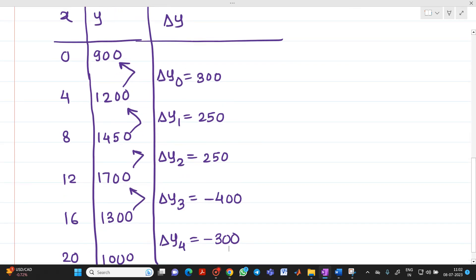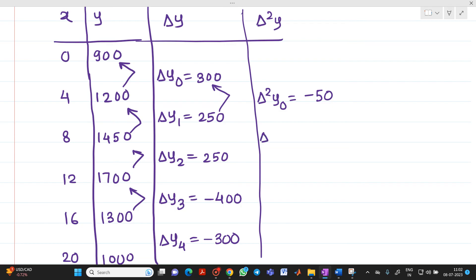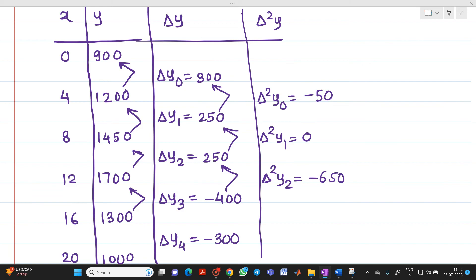Next column is Δ²y. Δ²y₀ = 250 − 300 = −50. Δ²y₁ = 250 − 250 = 0. Δ²y₂ = −400 − 250 = −650. Δ²y₃ = −300 − (−400) = +100.